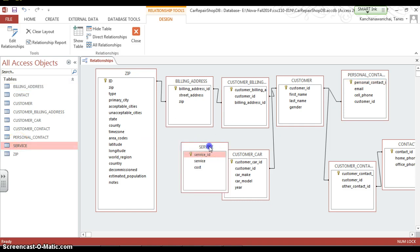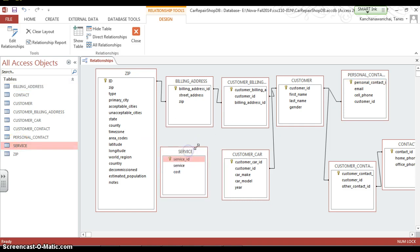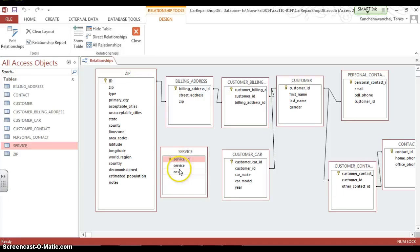Last one: the service table. How do we know that the car has this service? Can a car have many services? Yes. Can one service go to many cars? Yes — that's many-to-many. Service ID actually just refers to the type of service like oil change with the price. Many cars can have oil change, so one service can apply to many cars. And one car can have many services — not only oil change can be fixed.